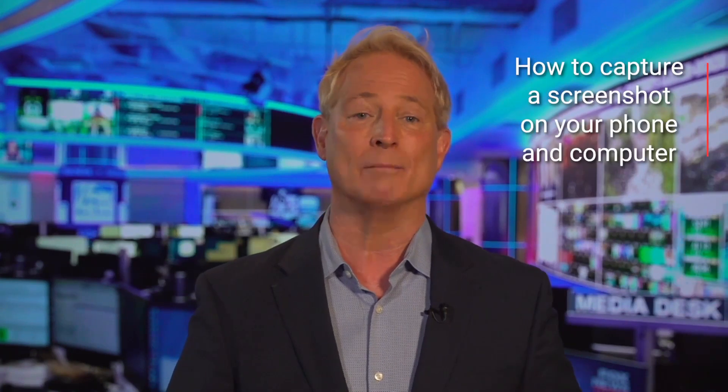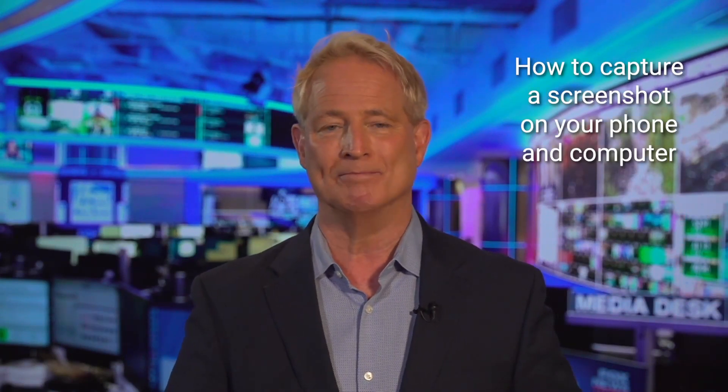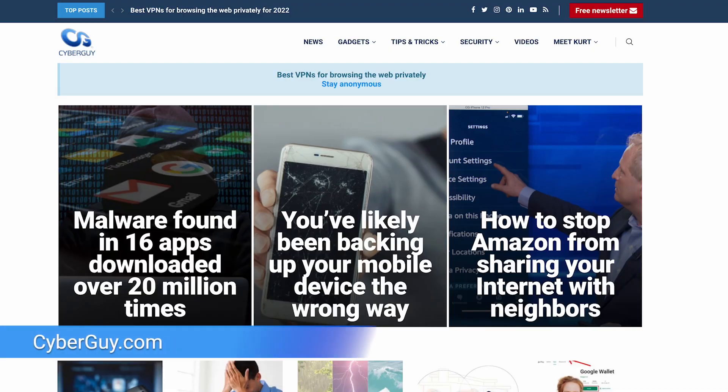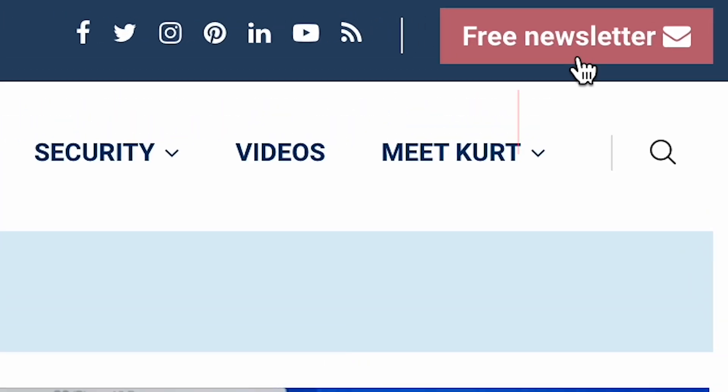Here's how to capture a screenshot on both your phone and your computer. I'm Curt the Cyber Guy, and for all the tricks you need to know, head to cyberguy.com. That is where you can sign up for my free newsletter.